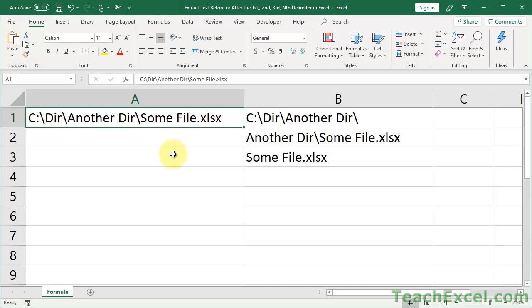So here I'm first going to show you the formulas and how to change them for your workbook. And then I'll explain every part of the formula so you can learn how it works. Now here what I've got is a sample file and its full complete directory path. And let's say that you want to get some piece of it — the file name at the end, or the first two or three directories. Basically, all that matters is that we want to get something before or after a specific occurrence of this slash.